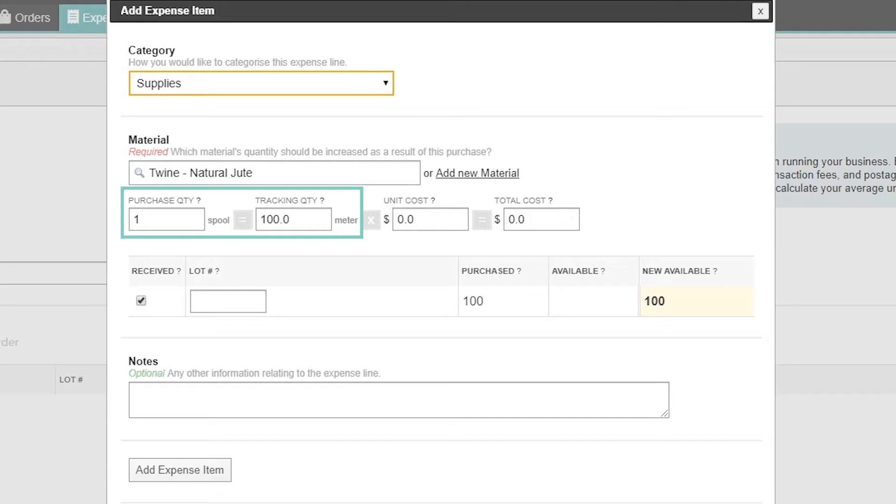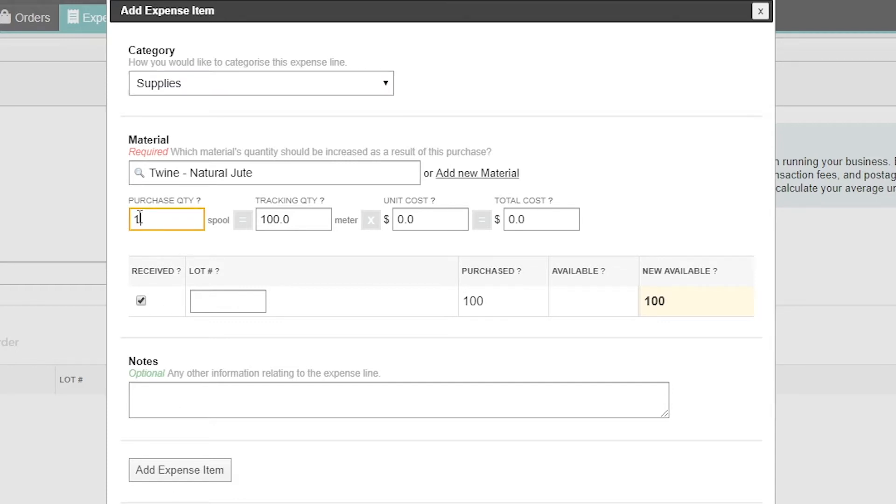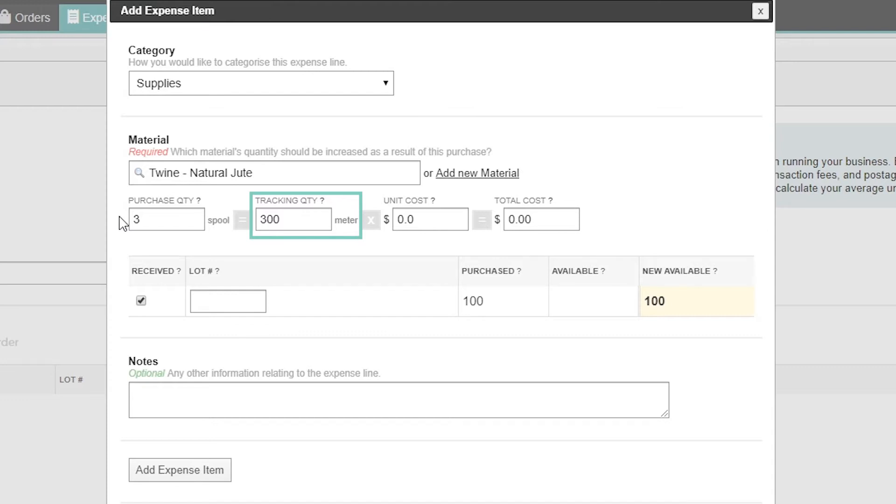This shows that for the purchase of one spool of twine, our stock on hand will be increased by 100 meters. If we purchase three spools, you'll see that CraftyBase will automatically calculate this as 300 meters.